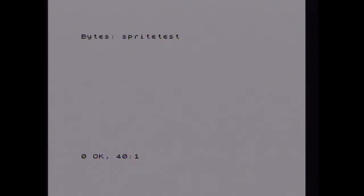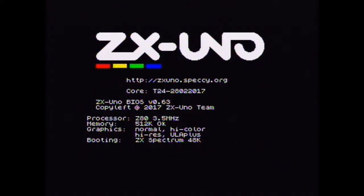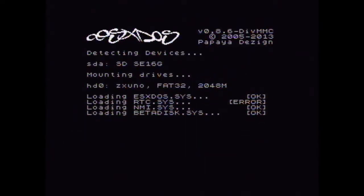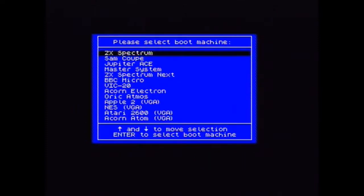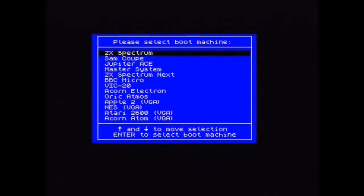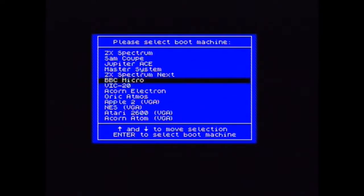So back to the boot menu. We've got the BBC Micro that for some reason on this does not seem to want to work, because I get that and then this and then it messes up. So I don't know what's going on there.